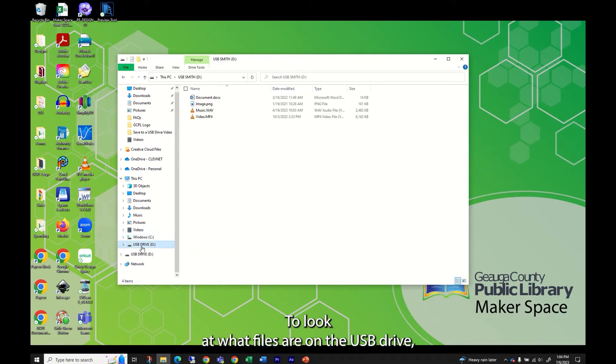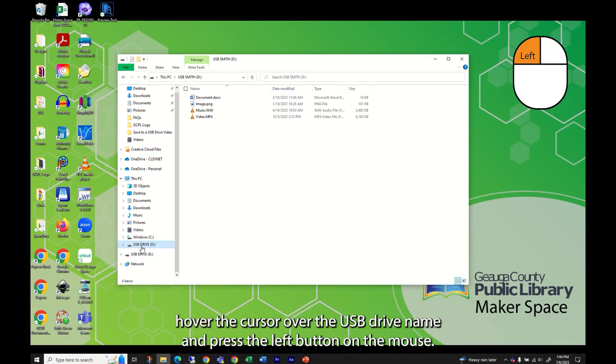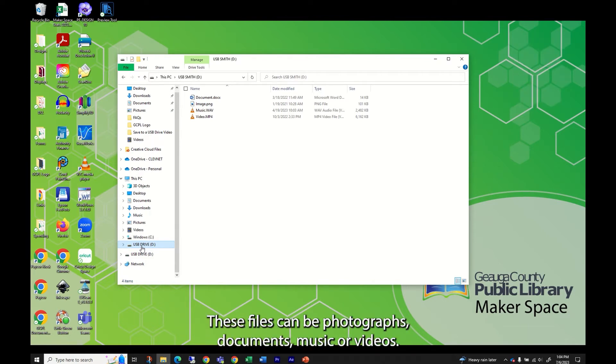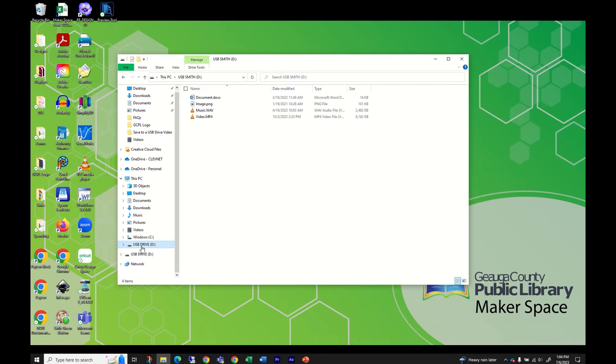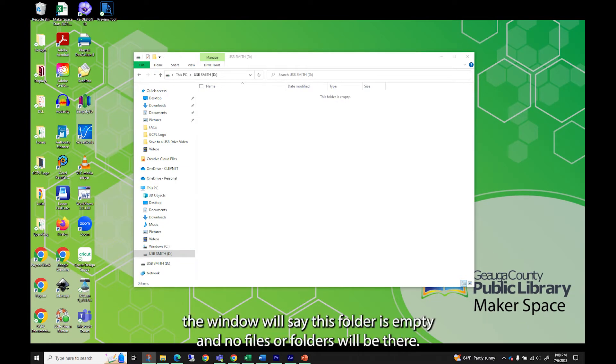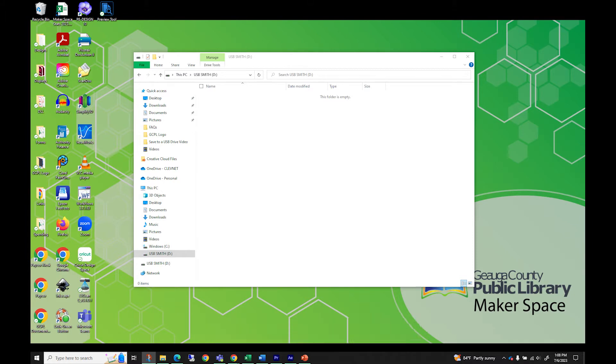To look at what files are on the USB drive, hover the cursor over the USB drive name and press the left button on the mouse. File Explorer now shows you what is on the drive. These files can be photographs, documents, music, or videos. If the USB drive is empty, the window will say this folder is empty and no files or folders will be there.